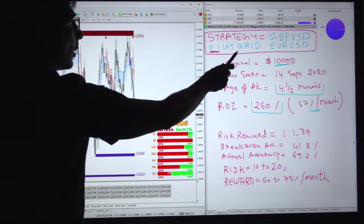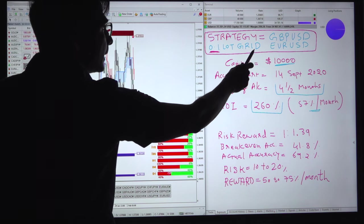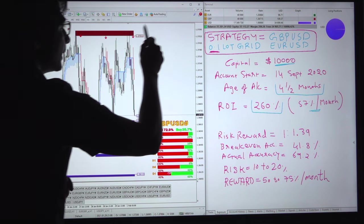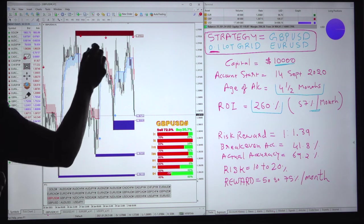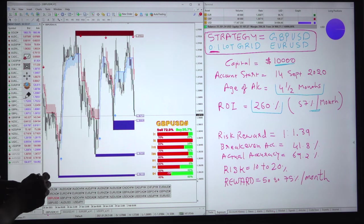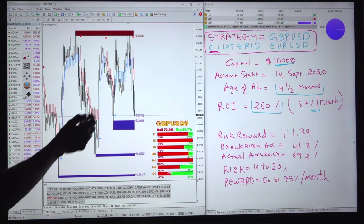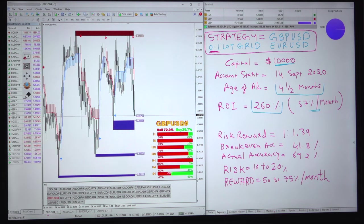We will use only gridding, and the gridding will be used as per the supply and demand level only. The probability to get success is very high.